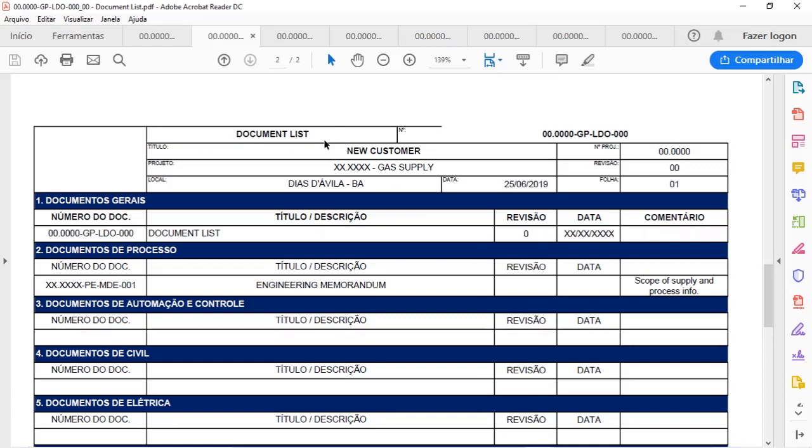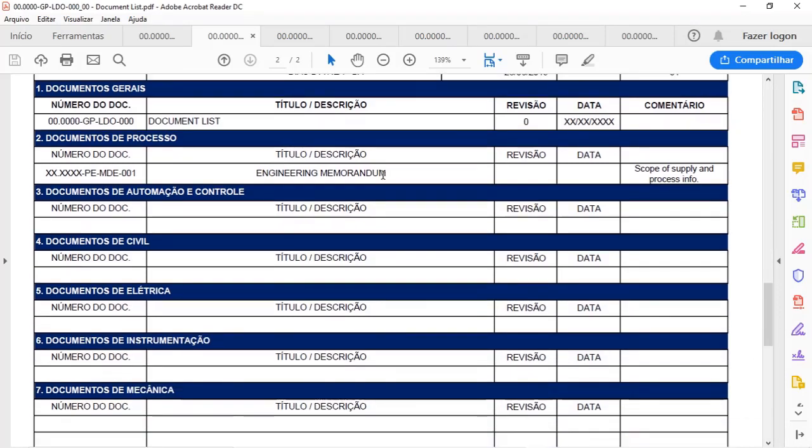So it has information about the document number, the project itself, and revision, number of sheets, etc. And in this case, it is divided by disciplines.